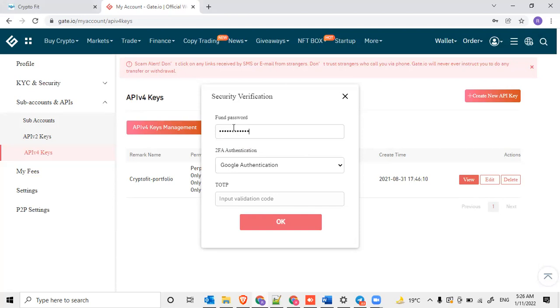Enter that, then enter the Google authentication code, two-factor authentication.